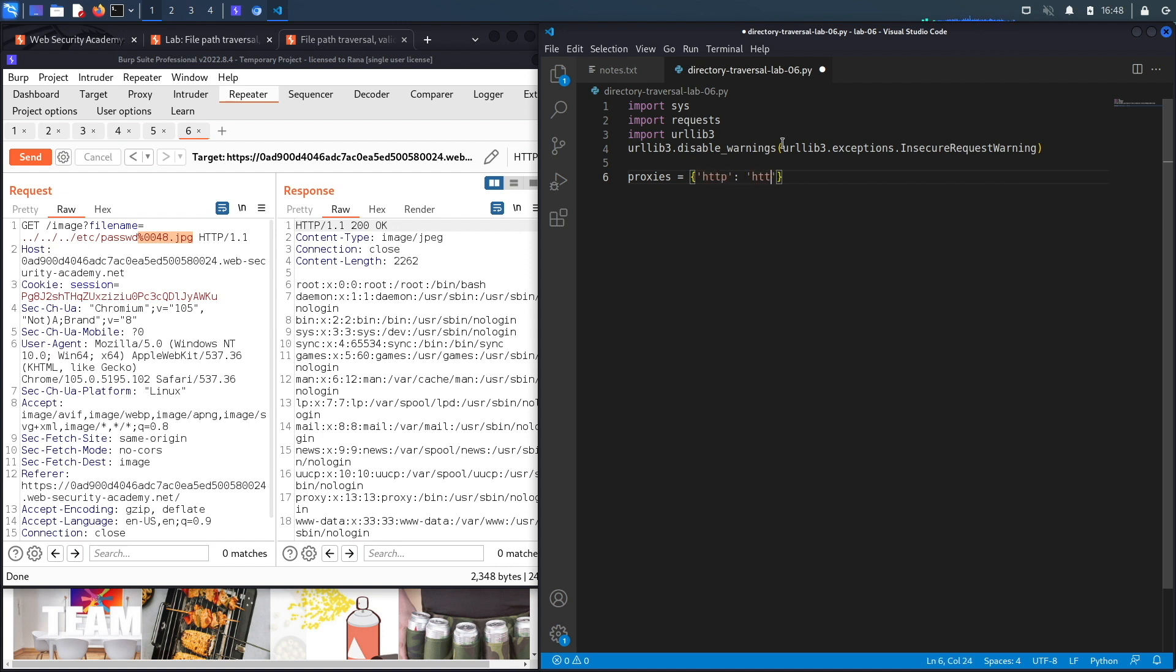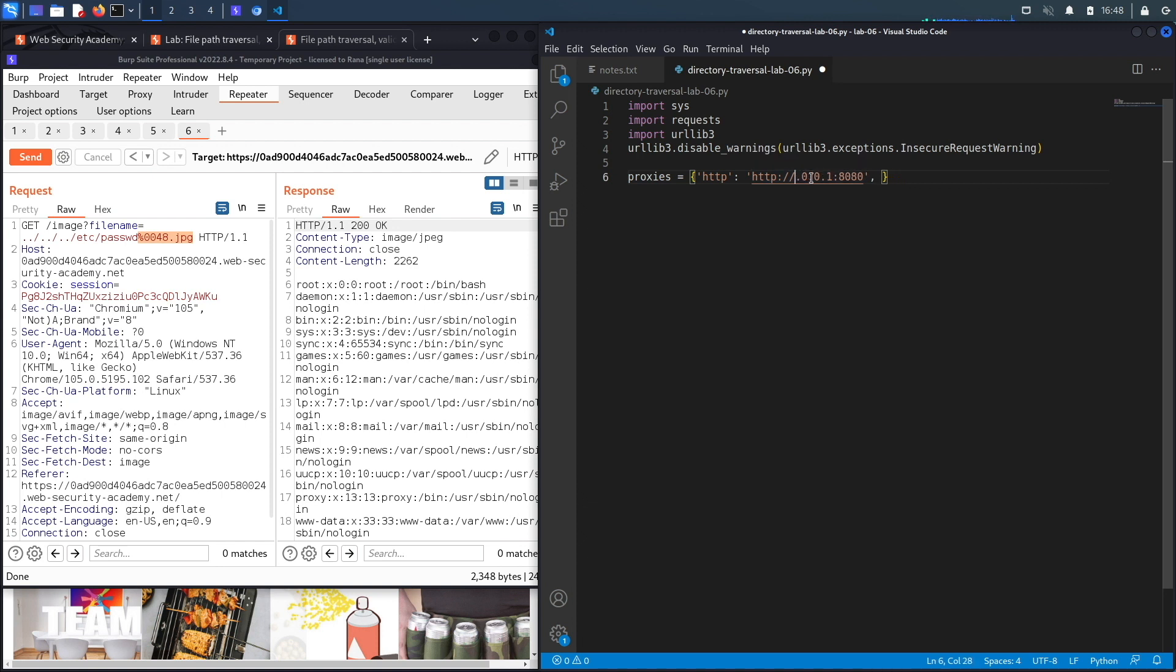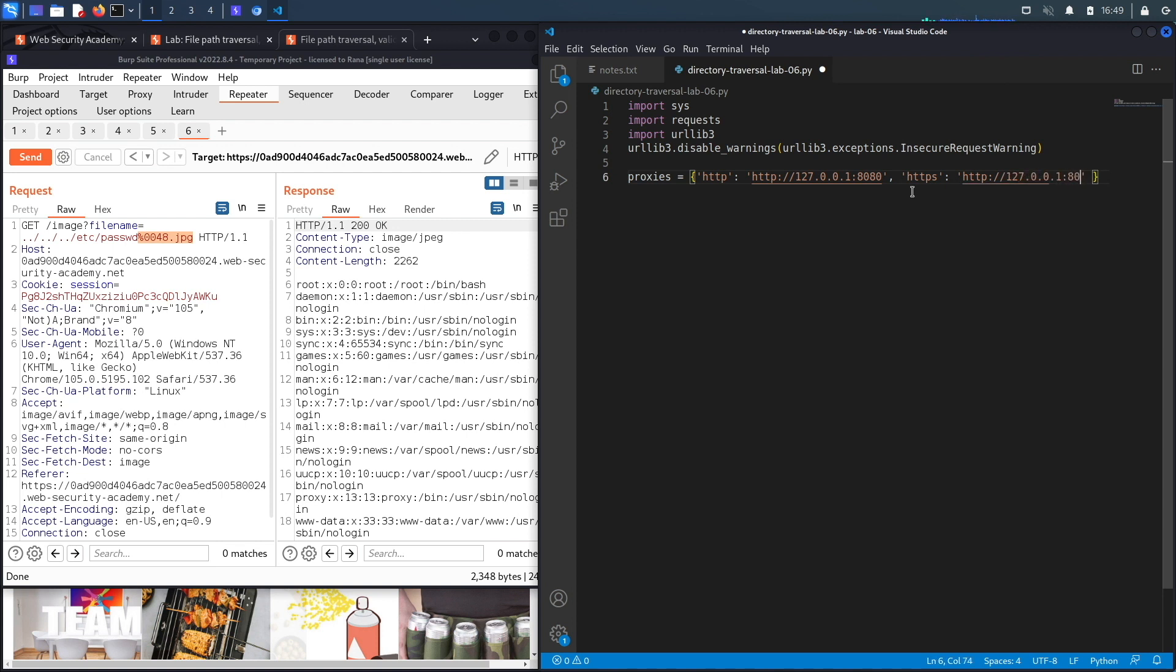Then we're going to set our proxy settings. So proxies equals http, and then http 127.0.0.1 port 8080. What that does is it says send all HTTP traffic to where Burp is running. This is incorrect; it should be 127.0.0.1, so it's running on localhost on port 8080. Same goes for HTTPS traffic.